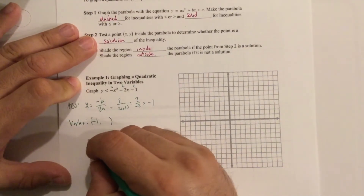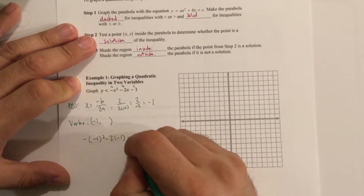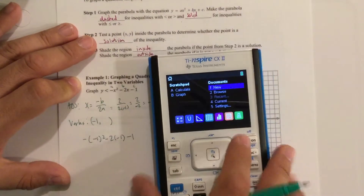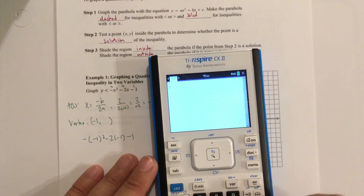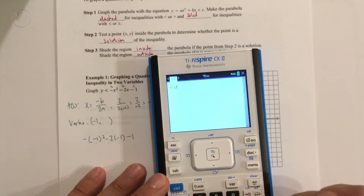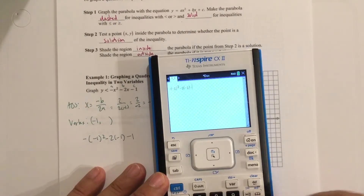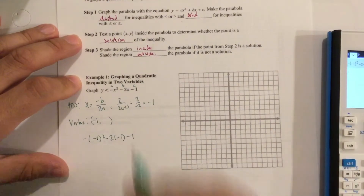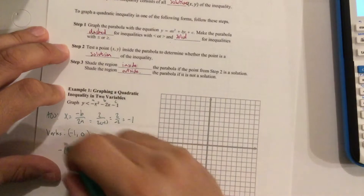So negative parentheses negative 1 squared, minus 2 times negative 1, minus 1. We just type that into our calculator to verify. Negative 1 squared minus 2 times negative 1, minus 1 gives us 0. So the y value of my vertex is 0. We have vertex at negative 1, 0.